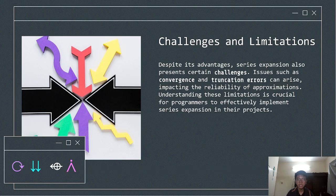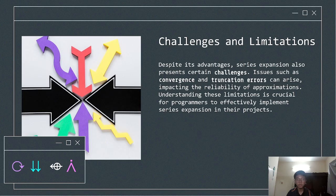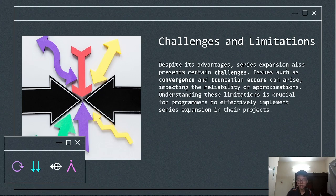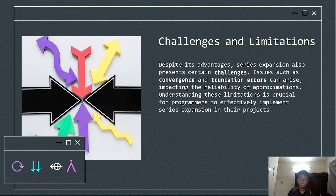Next is the challenges and limitations of series expansion. Of course, every technique has its challenges and series expansion is no exception. Here are some of the limitations you should be aware of. First is convergence issues: not all series converge to a value for all inputs. For example, some functions behave unpredictably outside a certain range. Next is truncation errors: since we often work with only a finite number of terms, the resulting approximations are not exact. The more terms we include, the better the approximation, but this also increases the computational complexity. Next is dependence on the point of expansion: the accuracy of the series depends on the point where it is expanded. If the chosen point is far from where the function is evaluated, the approximation might be poor. Understanding these limitations is key to using series expansion effectively and ensuring reliable results.